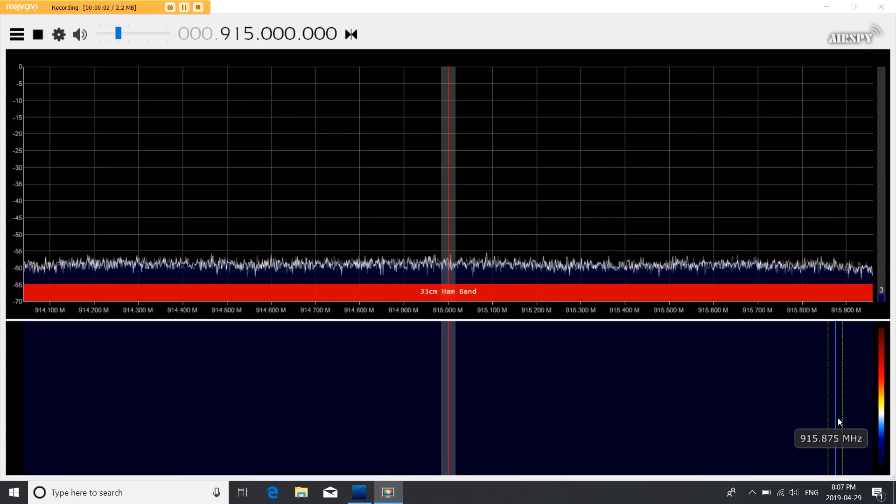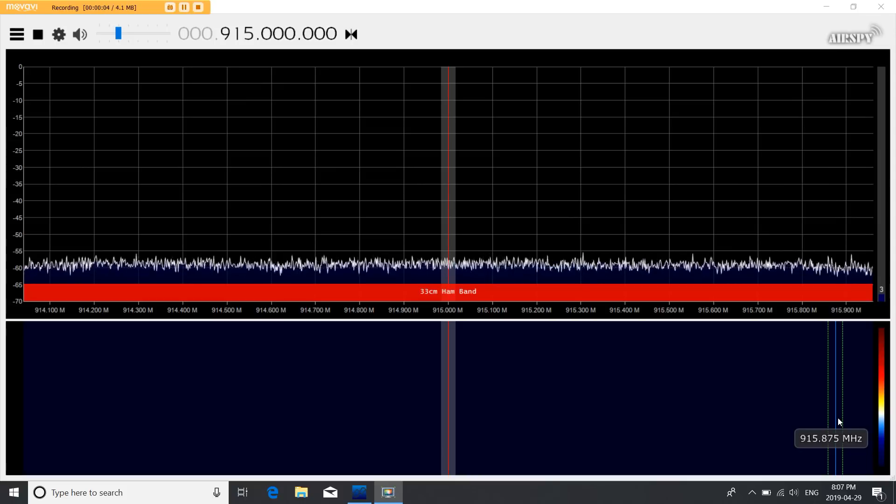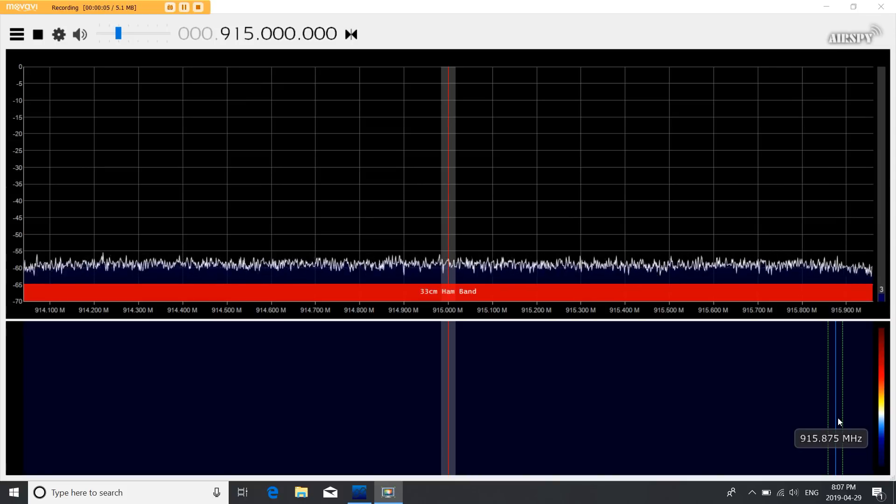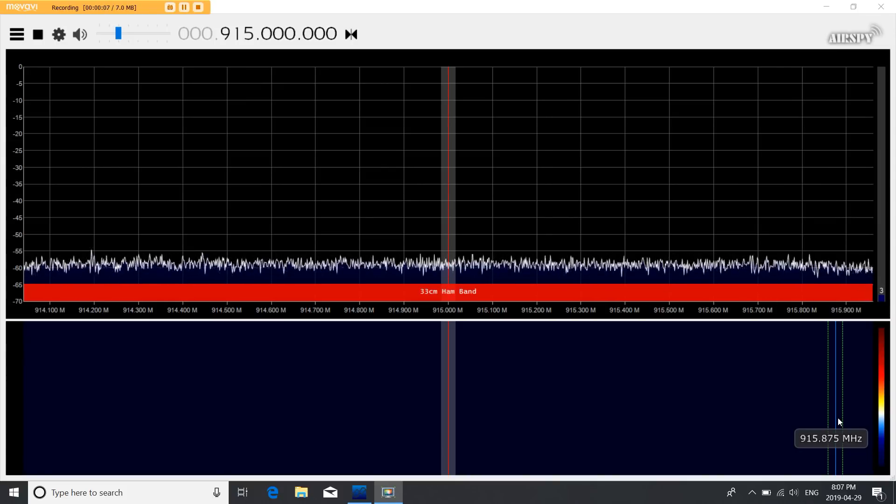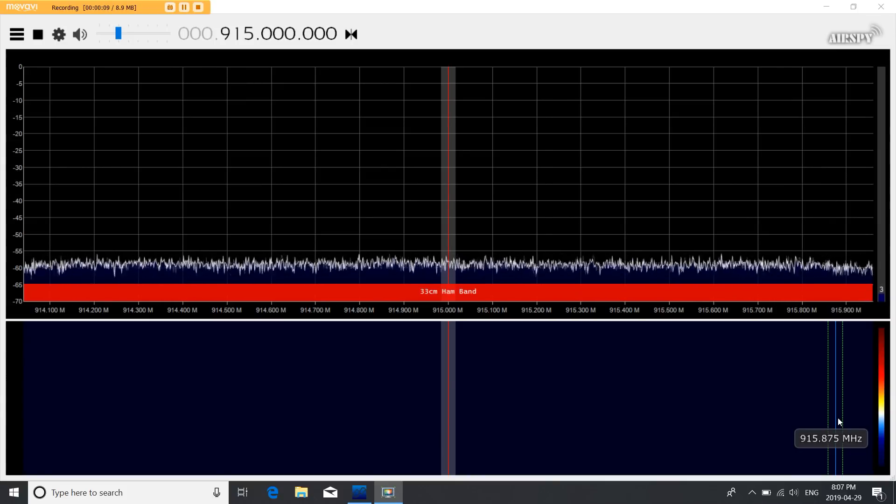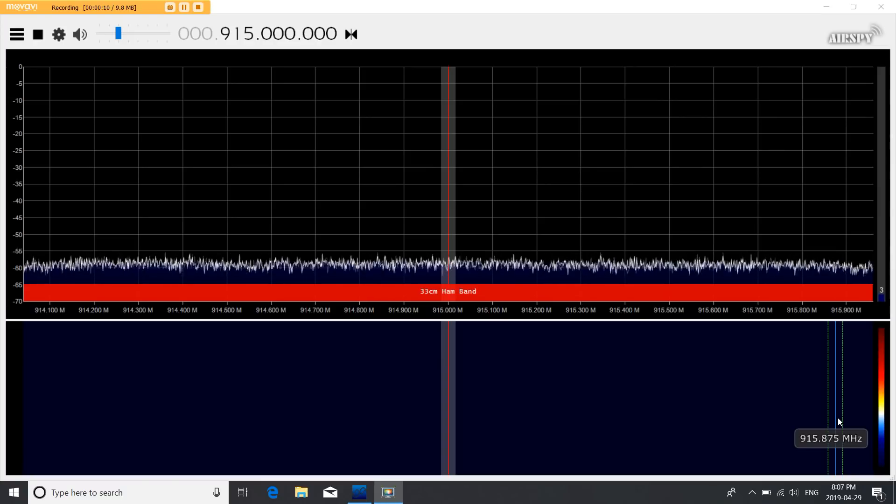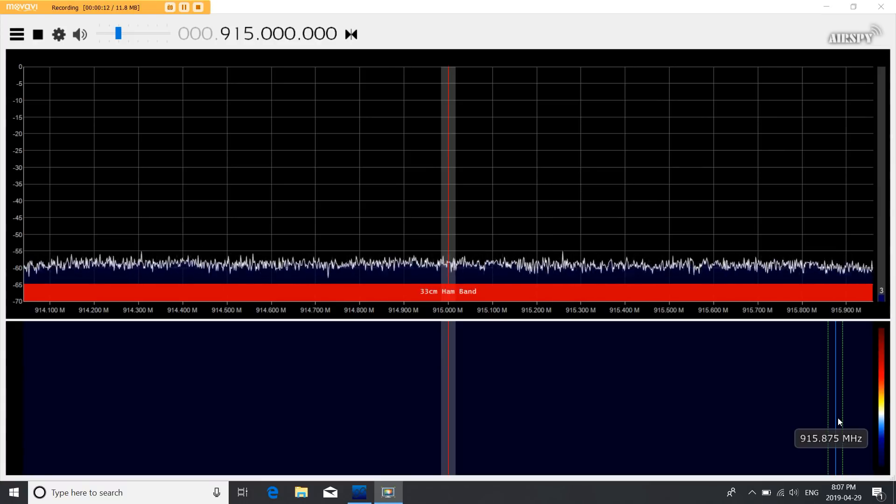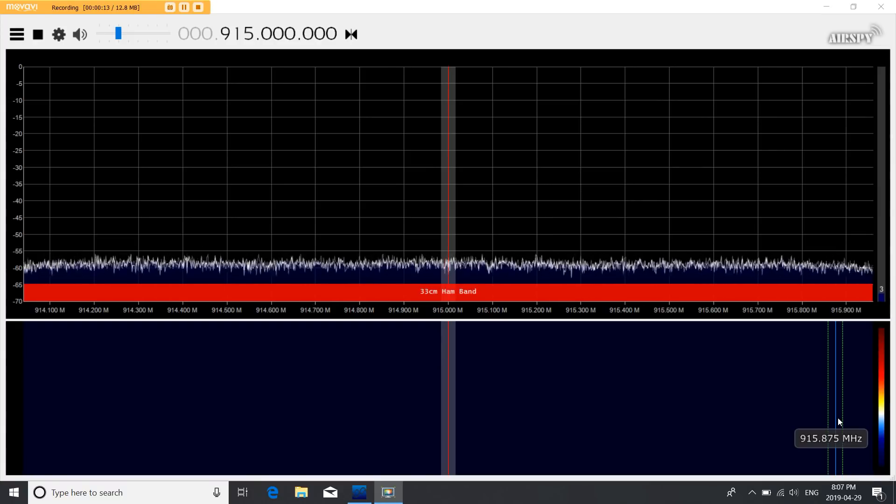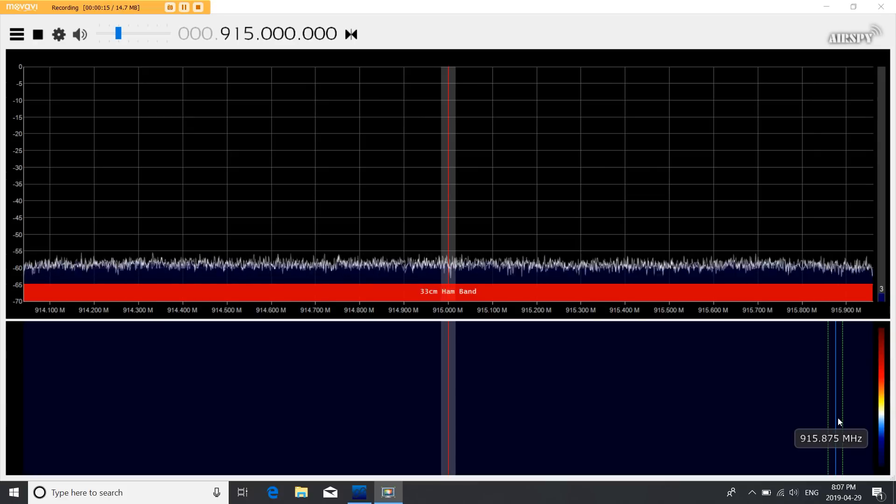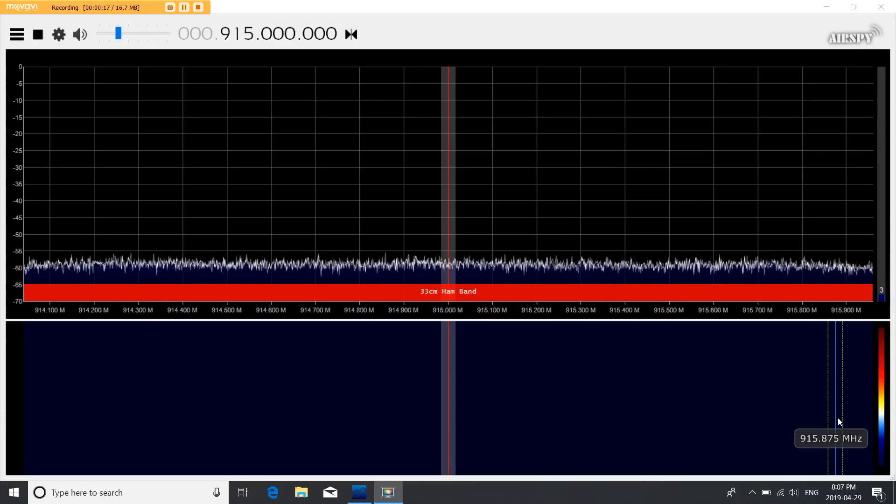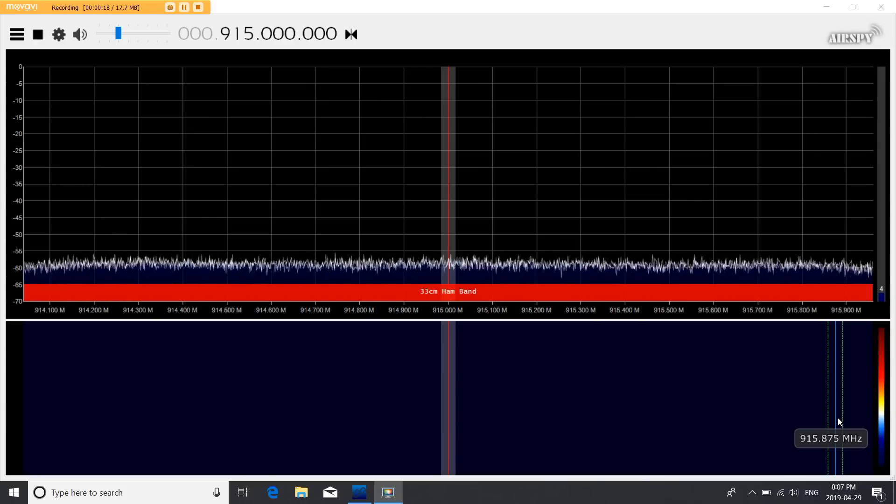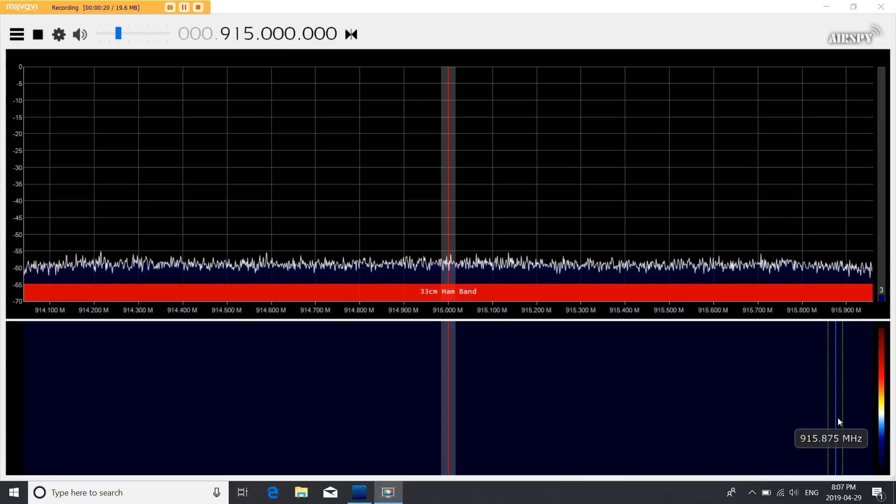Okay, I have SDR Sharp up and running on my computer. It is my software-defined radio. I have the center frequency at 915 megahertz. My span is almost 2 megahertz, so we will barely see the left and right indication, but you will be able to see it. So we will see it transmitted on 914 and 915 and 916.